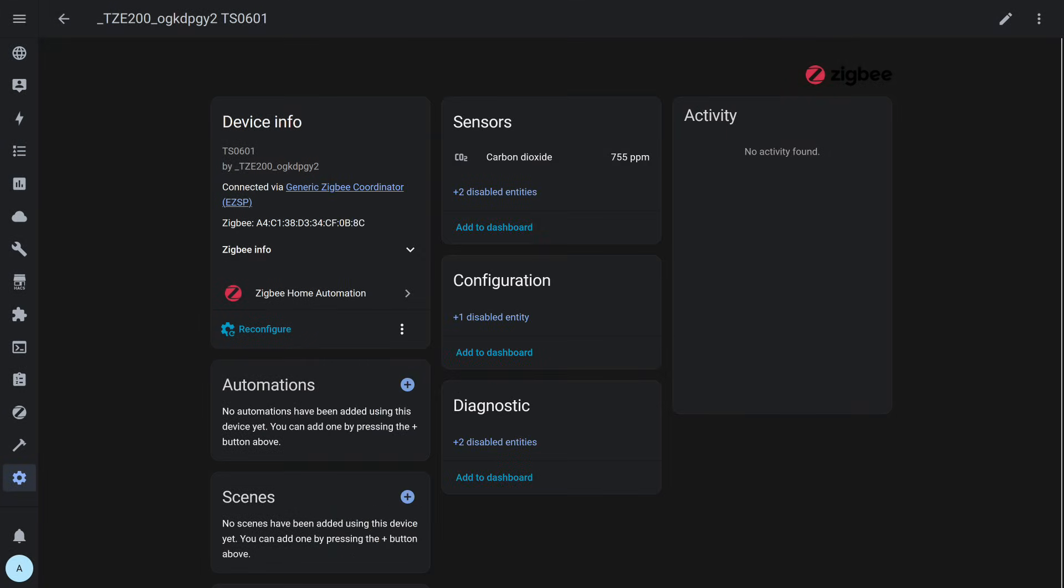As a result, ZHA retains a working use case for this sensor, its only active parameter with data, the carbon dioxide level in the air.